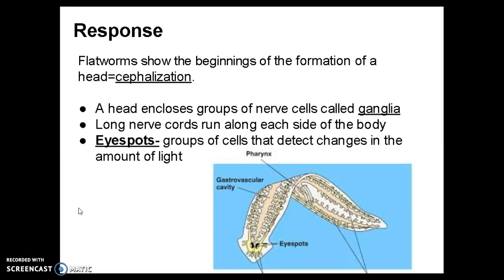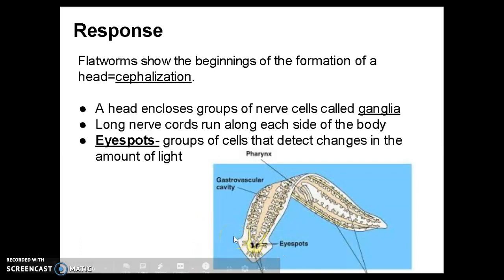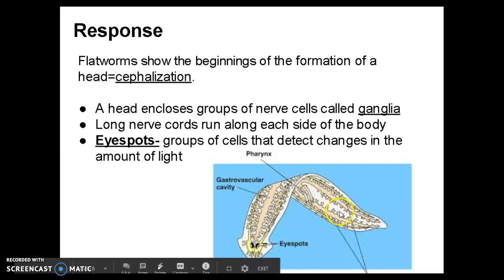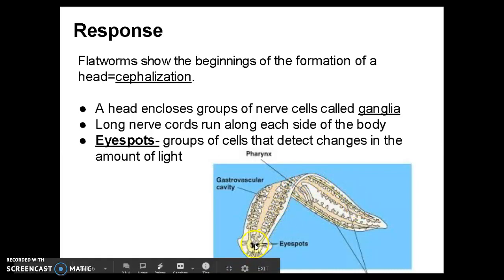We also see in planarians the beginnings of the formation of a head, or cephalization. Planarians have a head that encloses groups of nerves called ganglia, which are sensory organs. Long nerve cords run along the sides of the body, as you can see in the yellow stripes along the sides. They also have eye spots — it makes them look kind of cross-eyed — but these are groups of cells that detect changes in the amount of light so they can see.